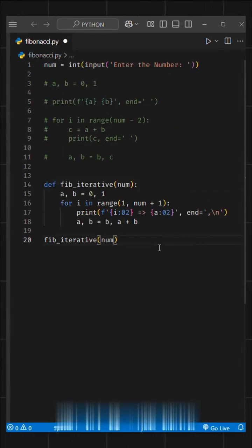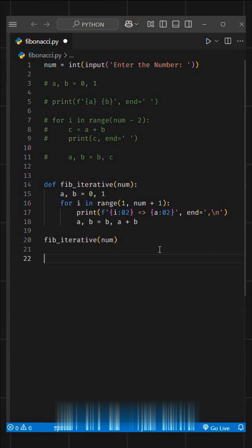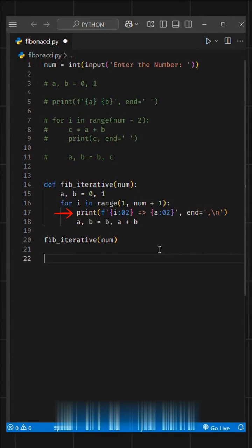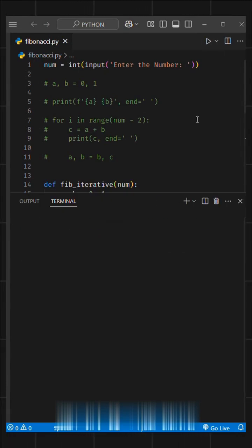Here, we have created a function that takes num as an argument. Then, we set the base conditions and run a for loop. Here, you can see I defined the start value as 1. We print the output using an F string, where i is the number, and variable a is the Fibonacci value for that number.